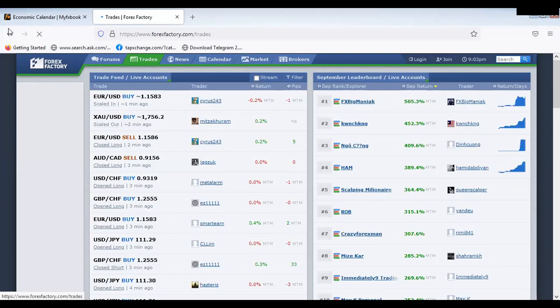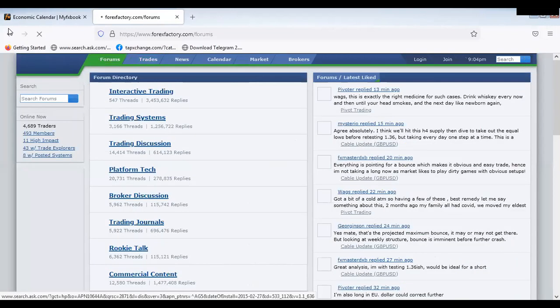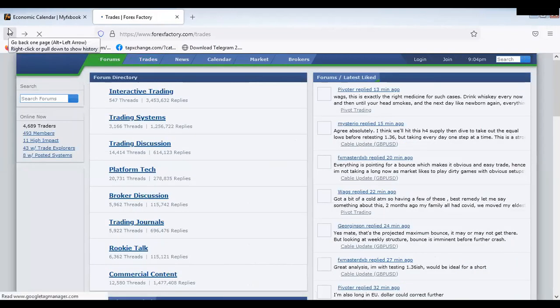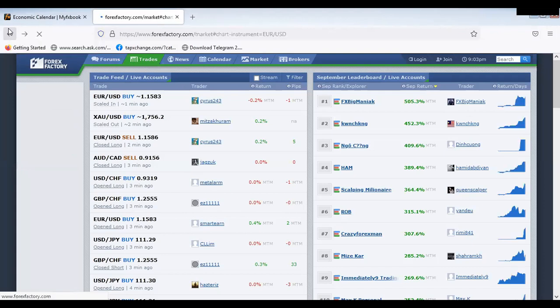Aside that, you can see the time frames and look at trades. These are trades that one can look at. You can go to the forum — I can do a lot of things with forex factory.